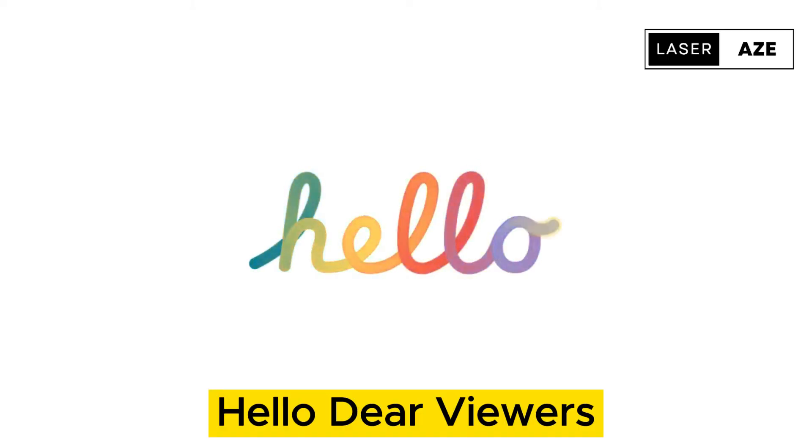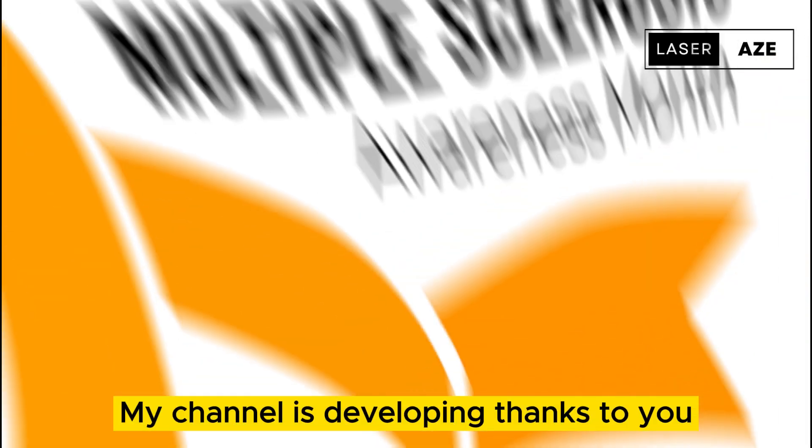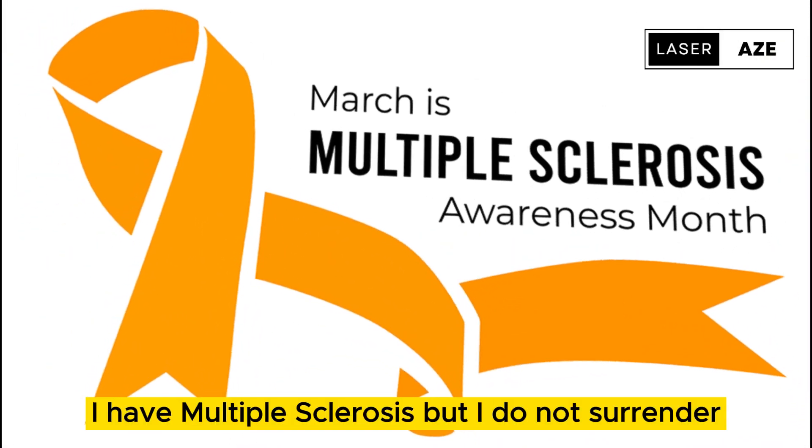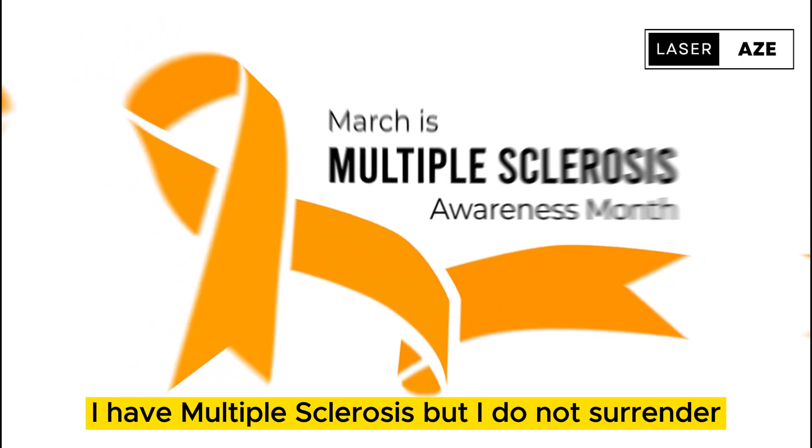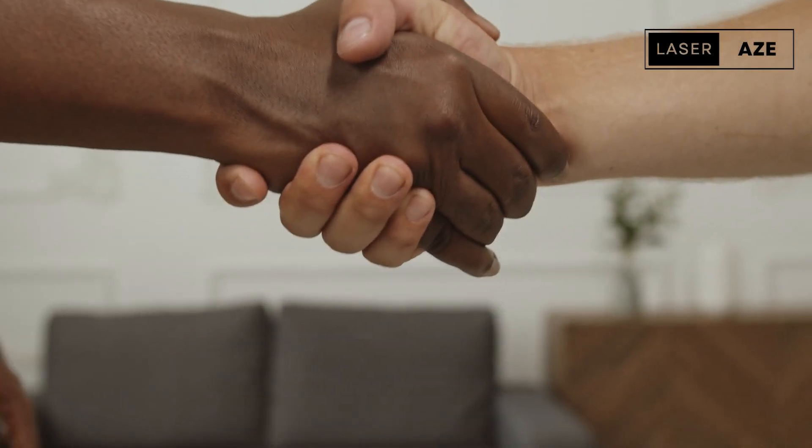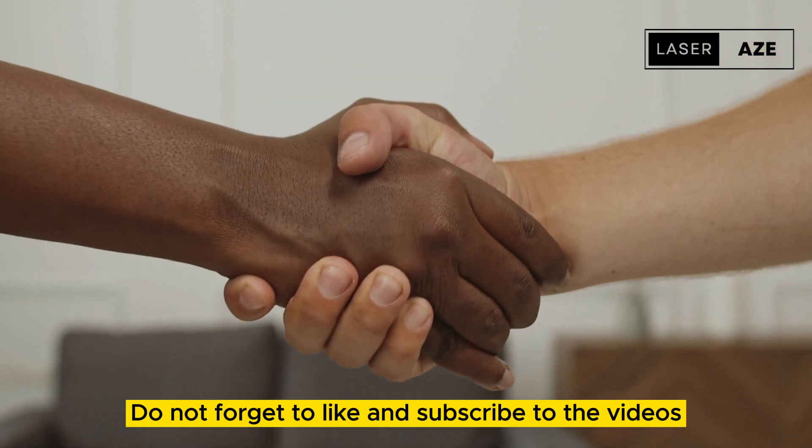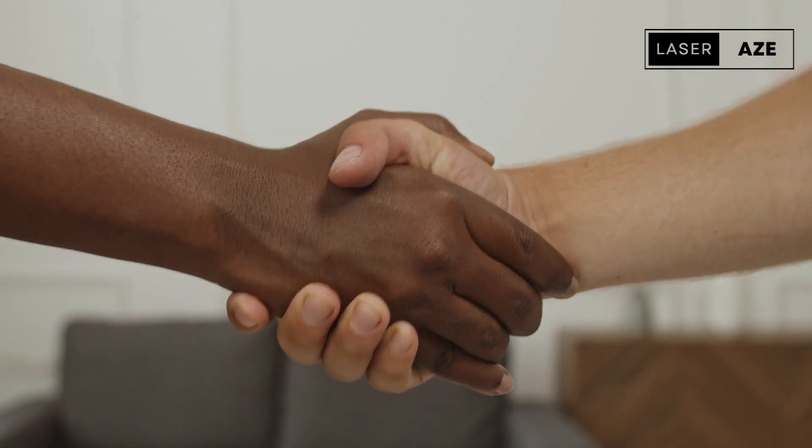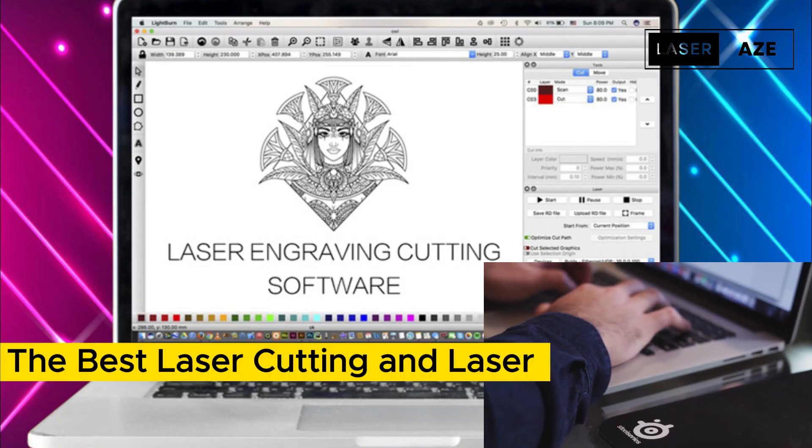Hello dear viewers, my channel is developing thanks to you. I have multiple sclerosis but I do not surrender. Your support gives me stimulus. Don't forget to like and subscribe to the videos. Be healthy and happy.